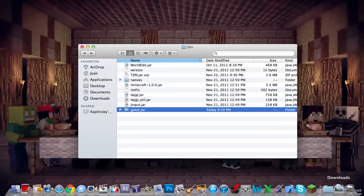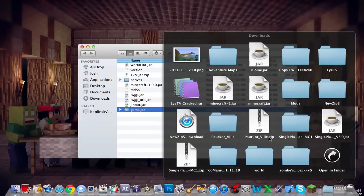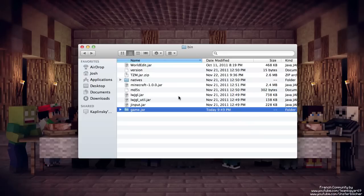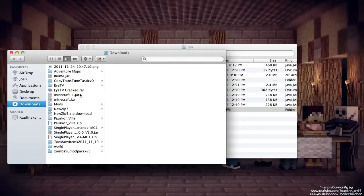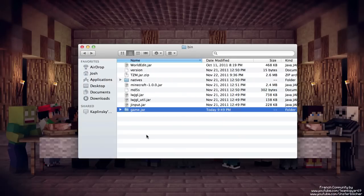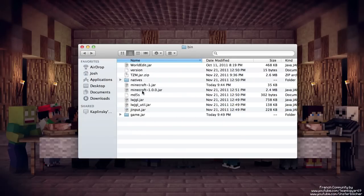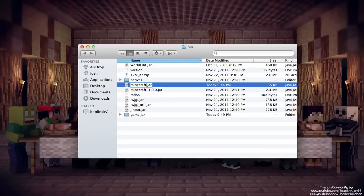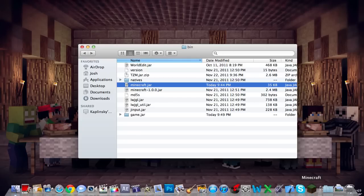So now we're going to want to take our minecraft.jar that we downloaded. So here it is. And we're going to just paste it directly into our bin folder and we'll load up Minecraft.